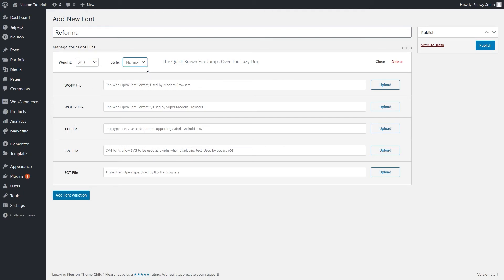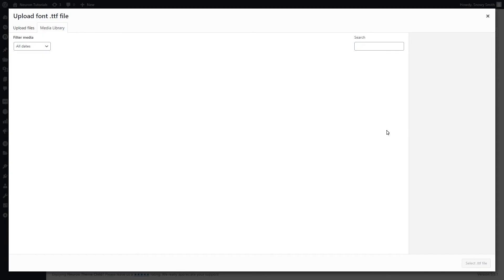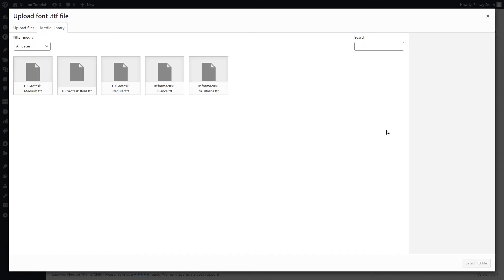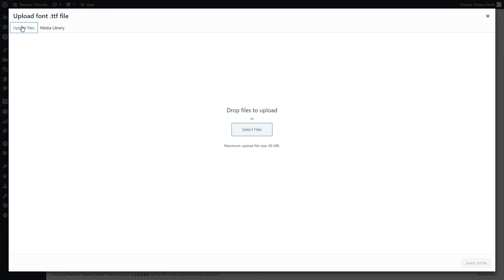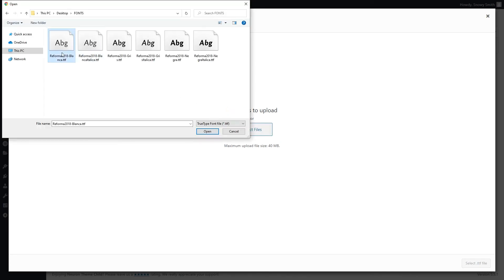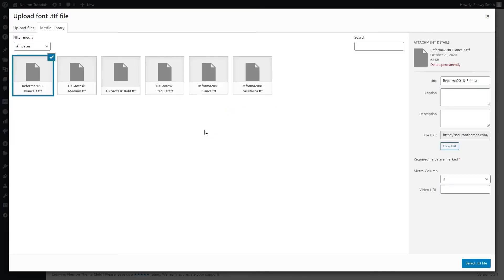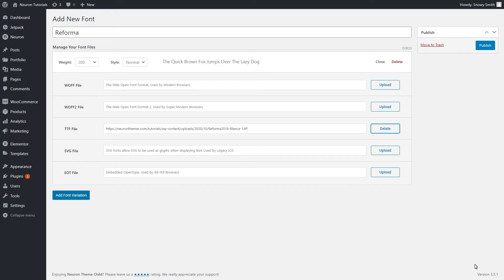Next, select the file type of the font and click on Upload. Select the file from your computer. Note that the file needs to correspond with the weight and style that you selected. And then click on this Select TTF File button.